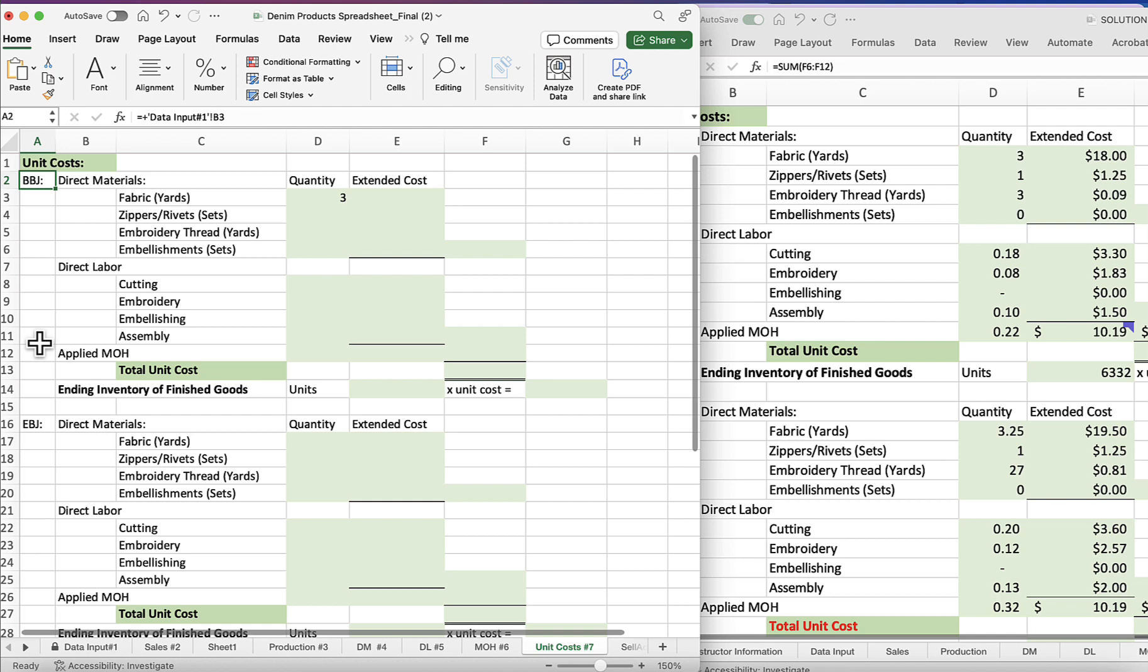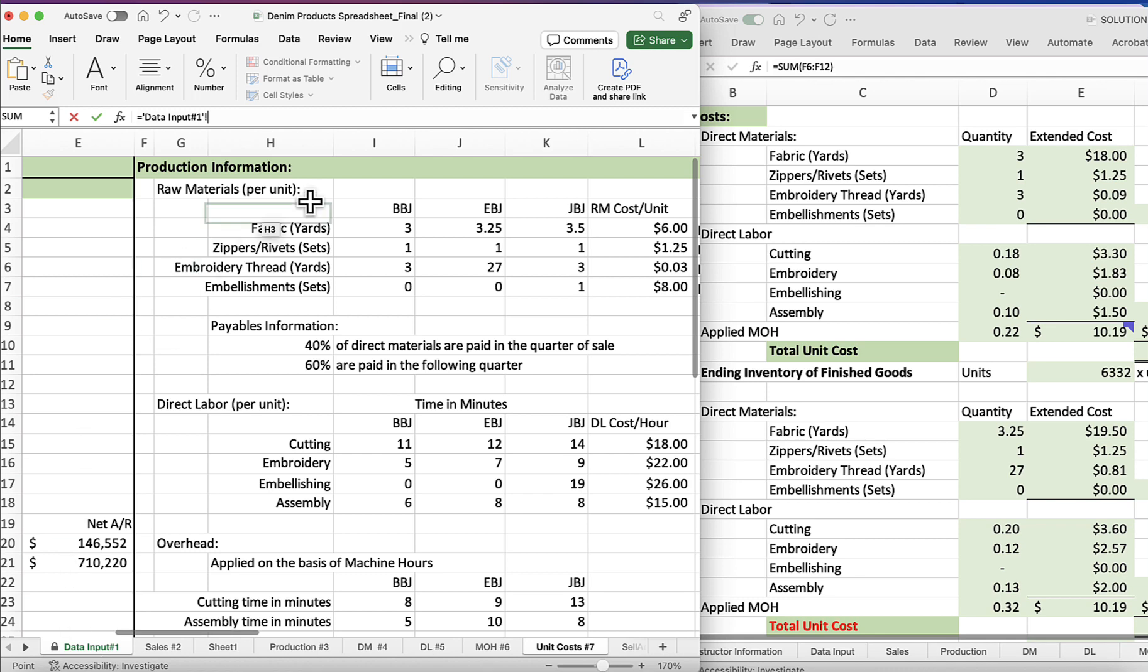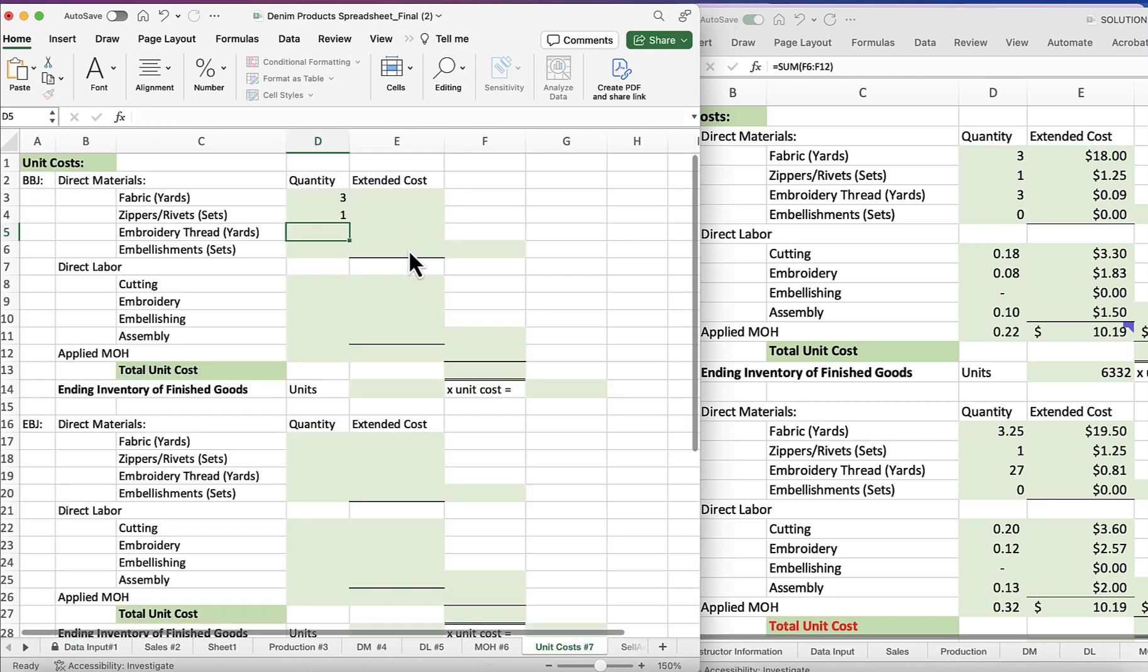Again, I should have mentioned we're using the basic blue jeans first. Direct materials fabric, and then for zippers and rivets, I'm not even sure what a rivet is, but we'll click the equal sign.